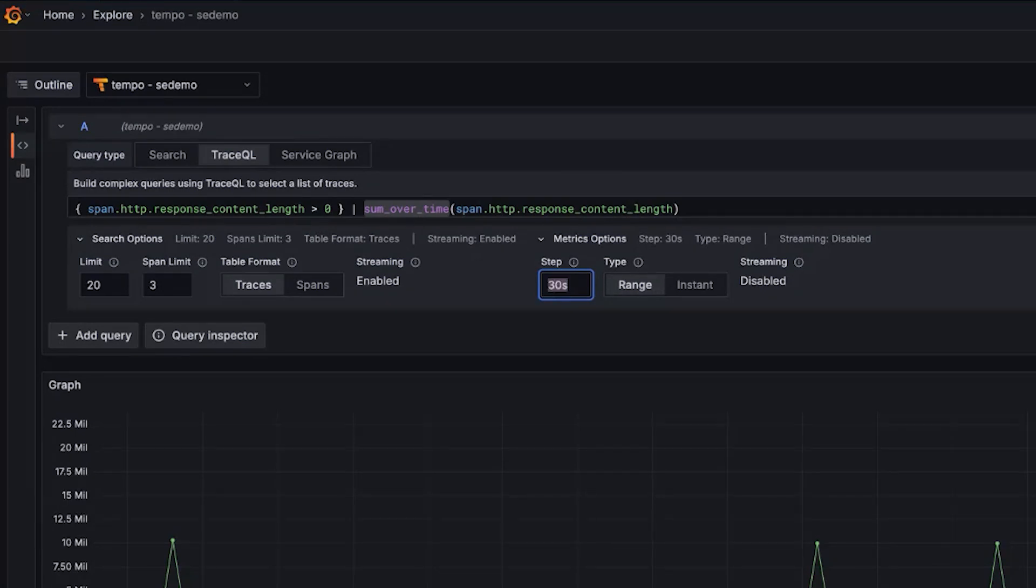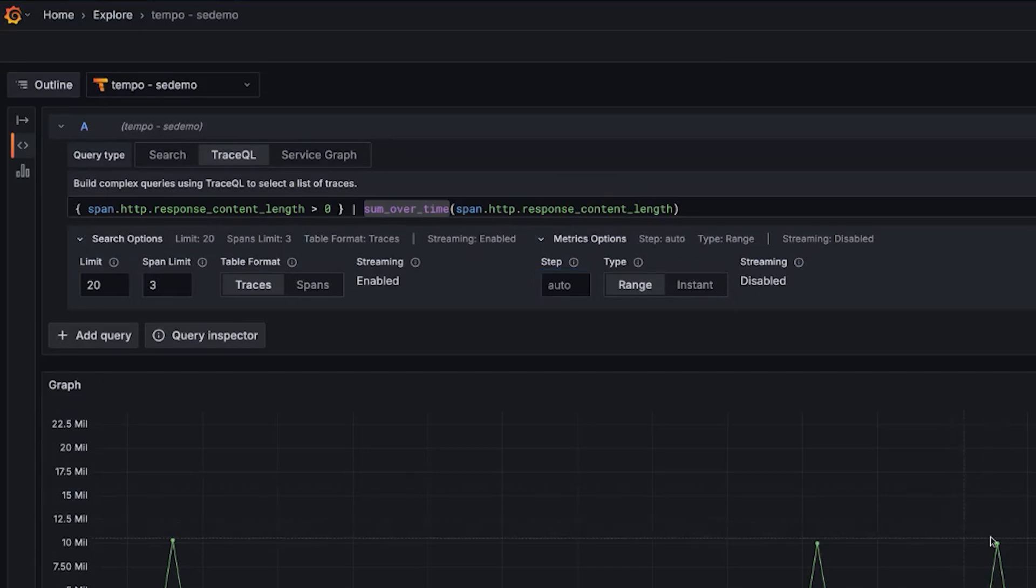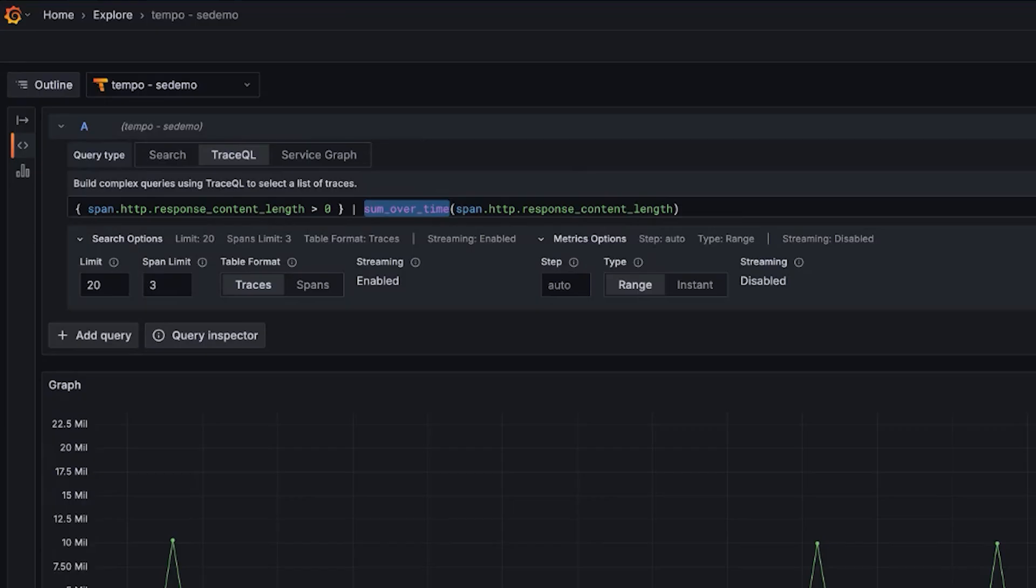We can manually set it to what we want, or we can allow Tempo to choose. And if we set it to auto, we're just going to let it choose. And that is what the sum is calculated over. So top K, bottom K, nice functions to reduce the amount of data returned to help focus. Sum over time, a new function, which gives us the sum of any attribute.